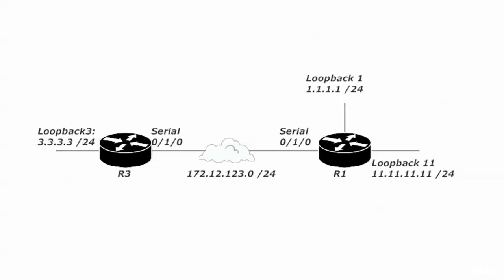If this network looks familiar to you, that means you were paying attention earlier, and I appreciate that. We are going to use the same topology in our named ACL labs as we did in our numbered ACL labs, just to really impress upon you the slight differences in syntax, but otherwise the operation is really the same.